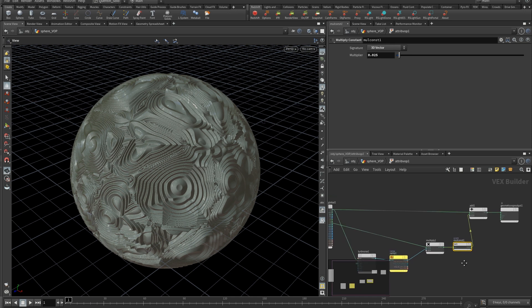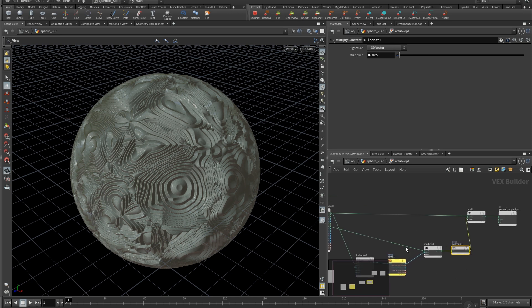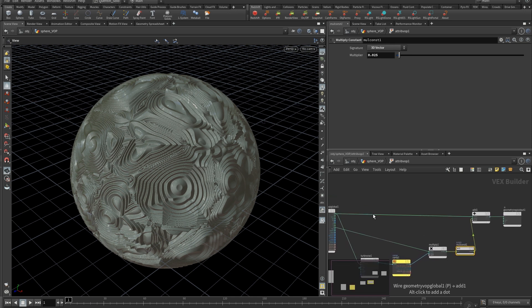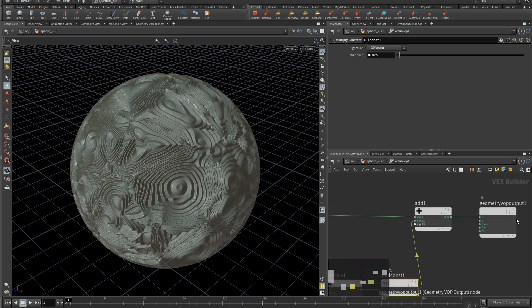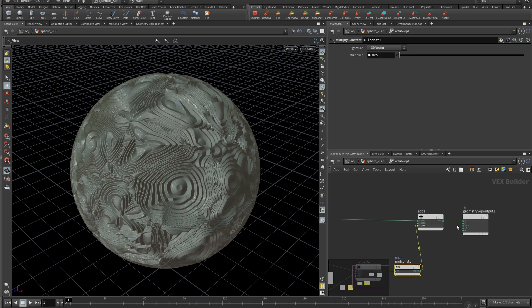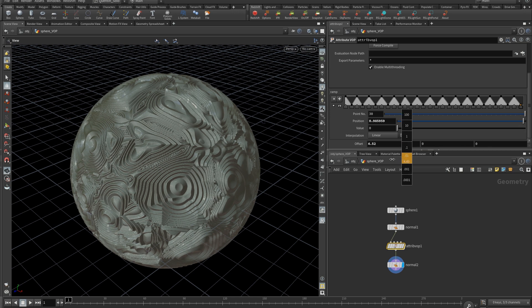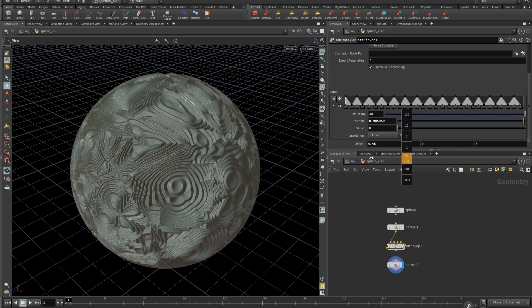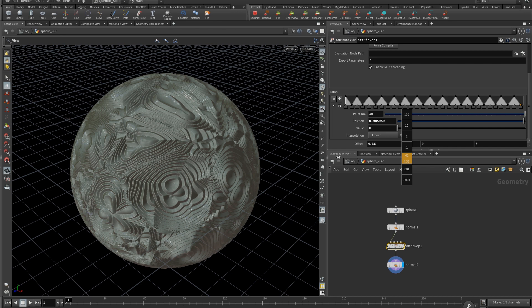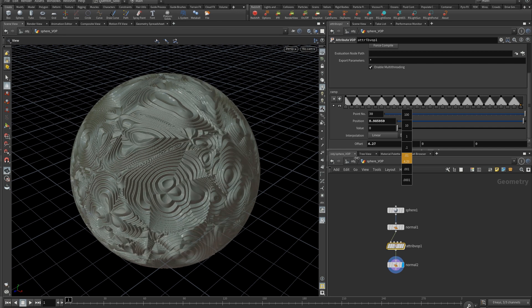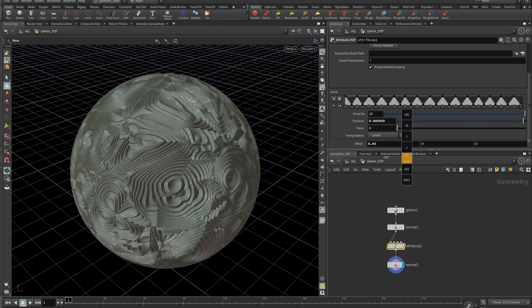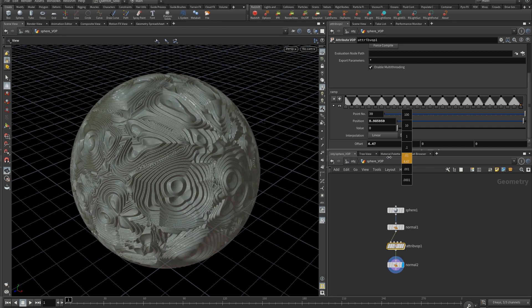And at the end, this value is added to the point position and exported. And you have it. And you can play with the offset to make it animated. Or do other things with a bit of imagination.